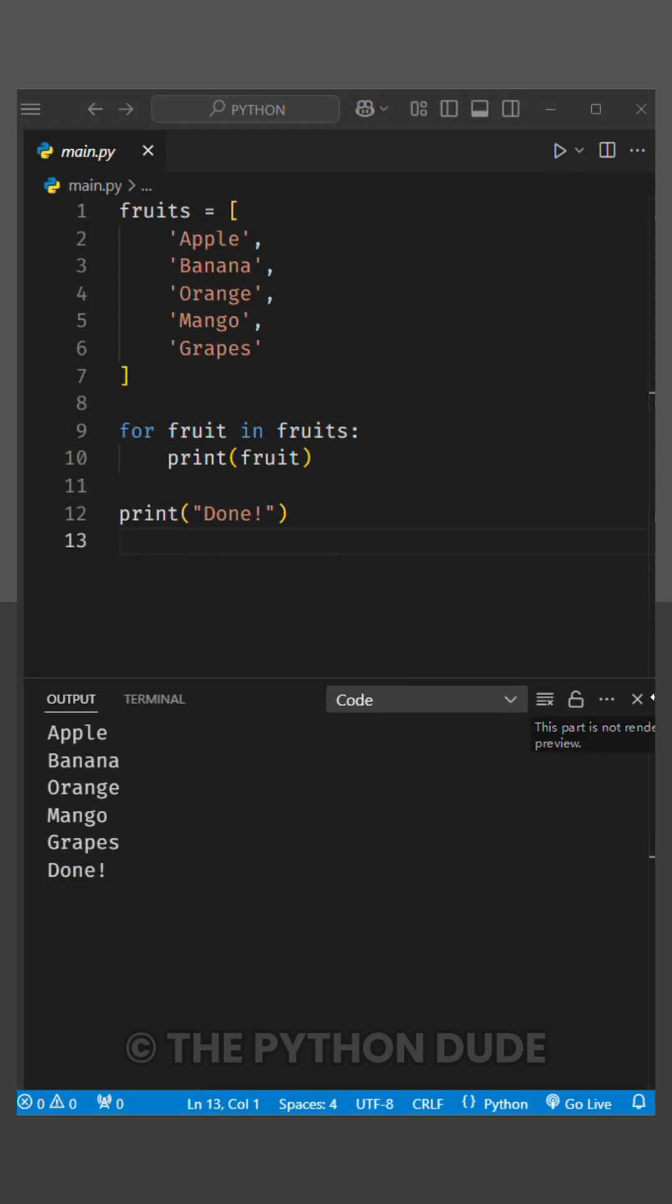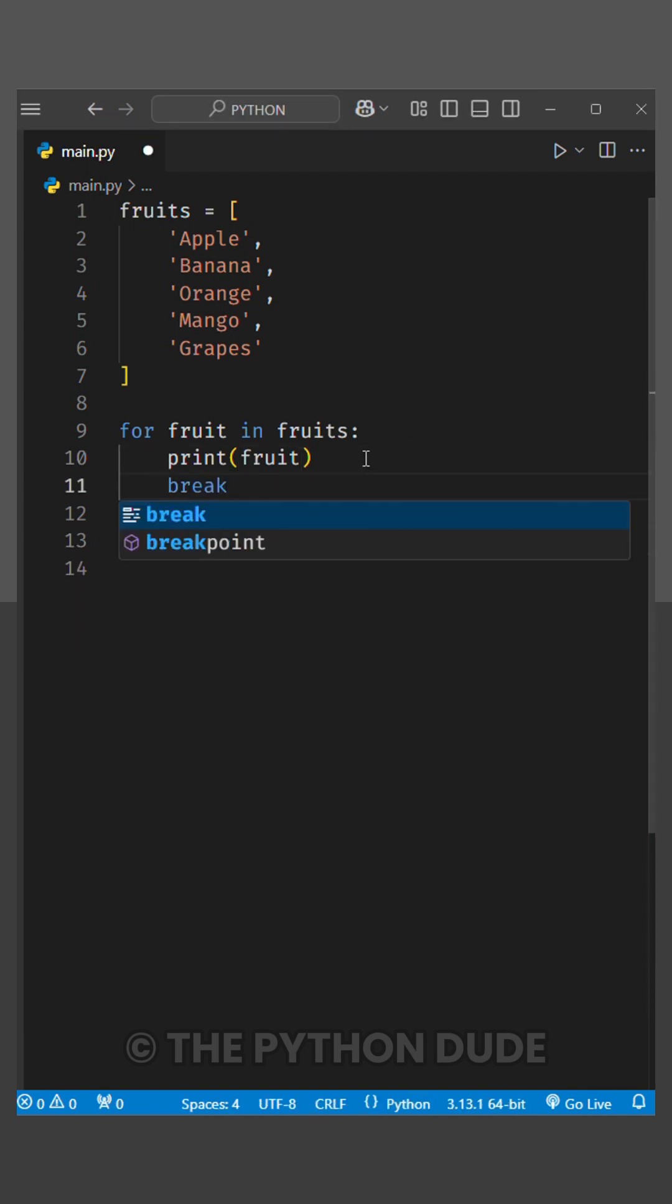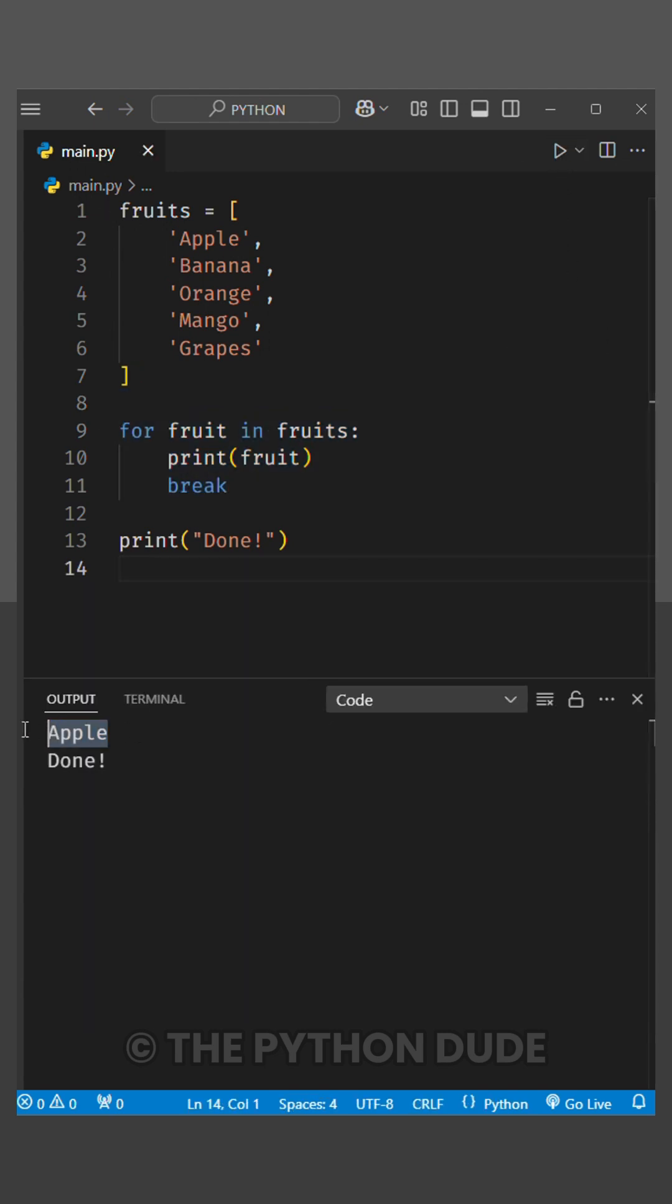Let's first understand the break keyword. When I add the break keyword here, it will exit the loop immediately and stop any further iterations. When we run this, you'll see that it only prints apple because we hit the break keyword in the first iteration, then exited the loop and printed done.